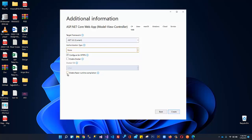The most important thing is to enable Razor runtime compilation. If you want to change something in your Razor view, save in Visual Studio, and refresh your browser — you will see the change reflected in your web browser. This runtime compilation is required in order for Razor changes to appear in your web browser. I recommend checking this checkbox and clicking Create.